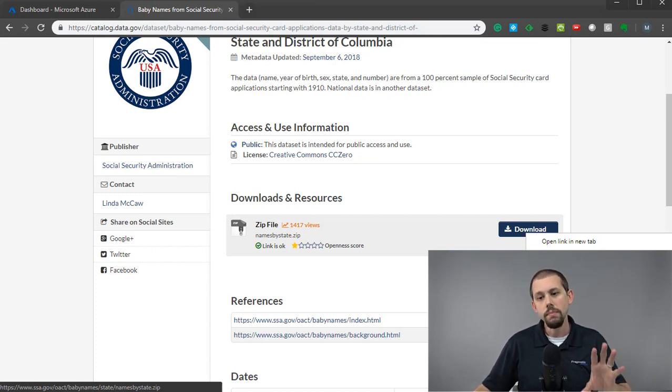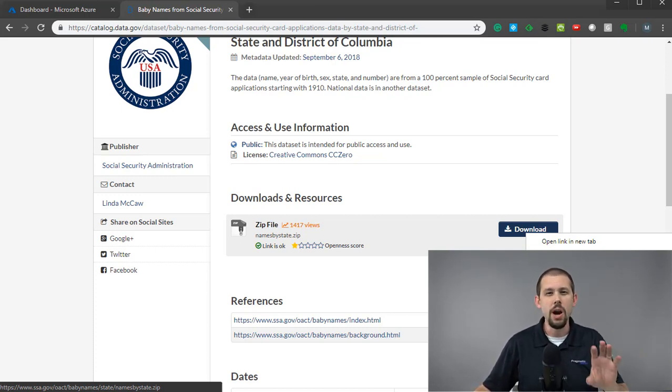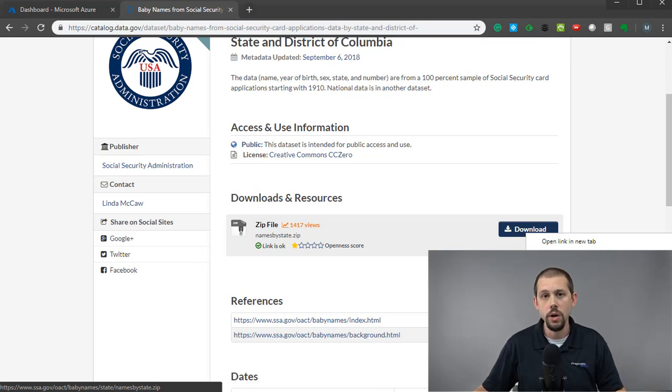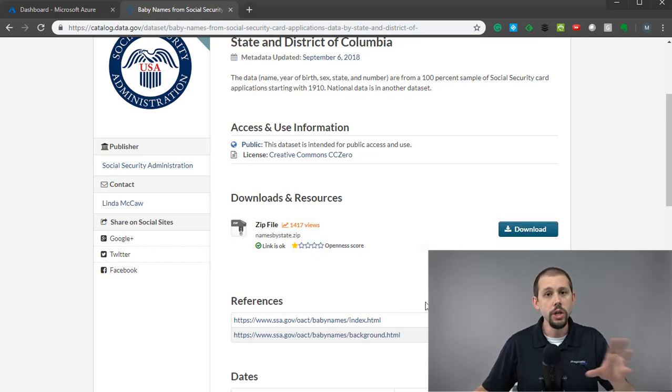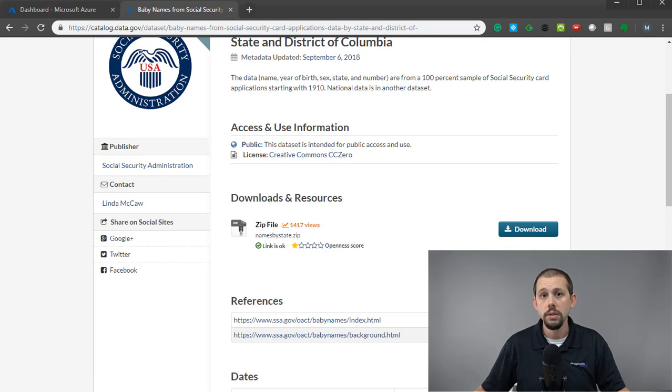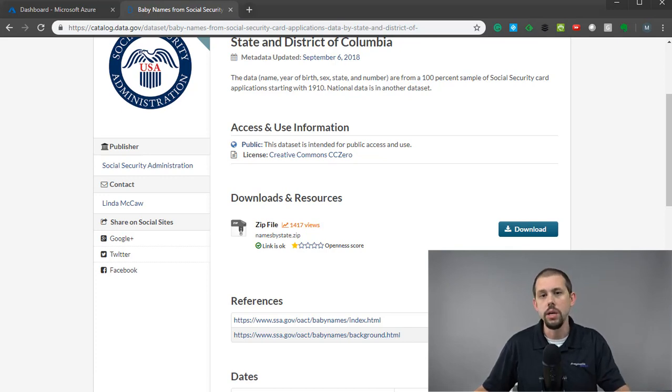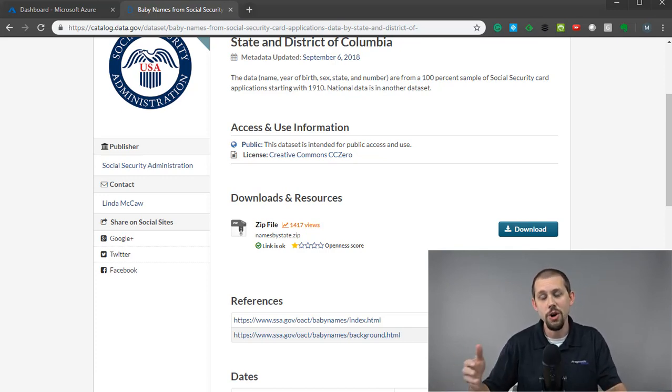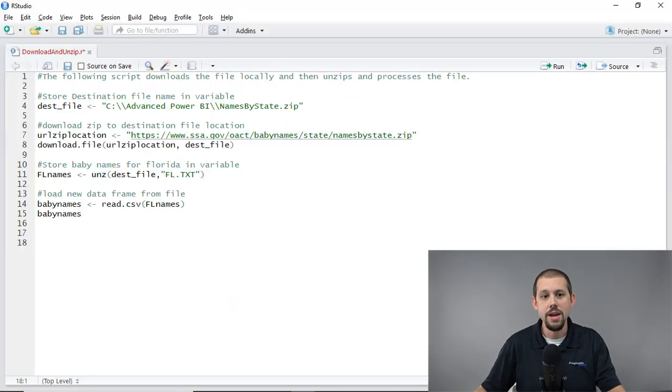Now, fortunately, in advance, I already created the code in the demo to make this video much quicker. And so what we're going to do now is let's go ahead and flip over to RStudio and take a look at the resulting code from this. All right, so we're in RStudio, and I'm going to walk you through the process here.